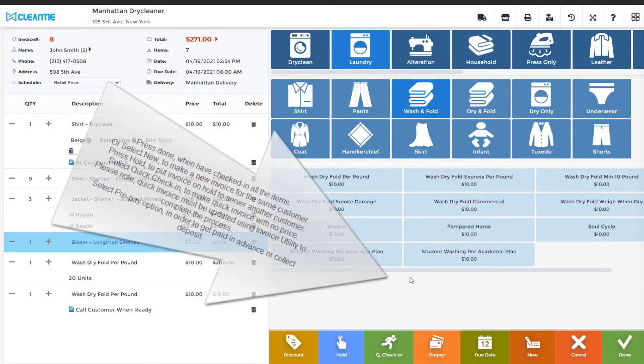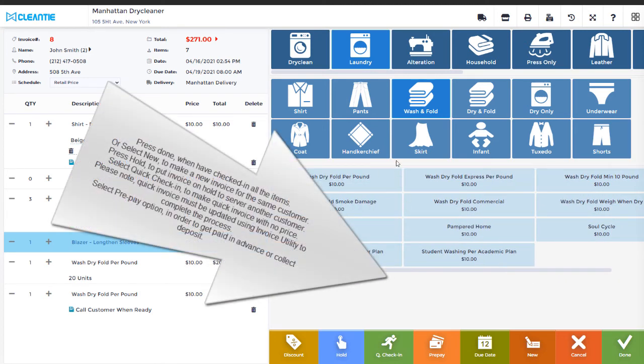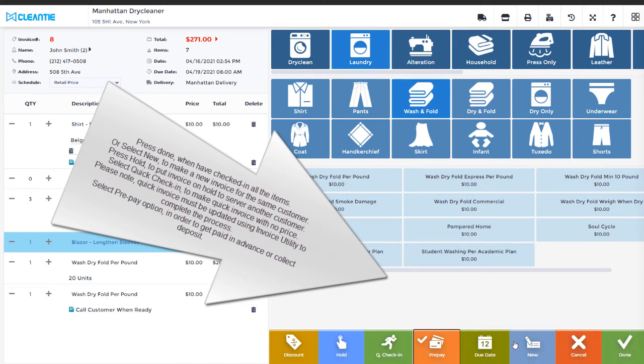Press Done when have checked in all the items. Or select New to make a new invoice for the same customer. Press Hold to put invoice on hold to serve another customer.